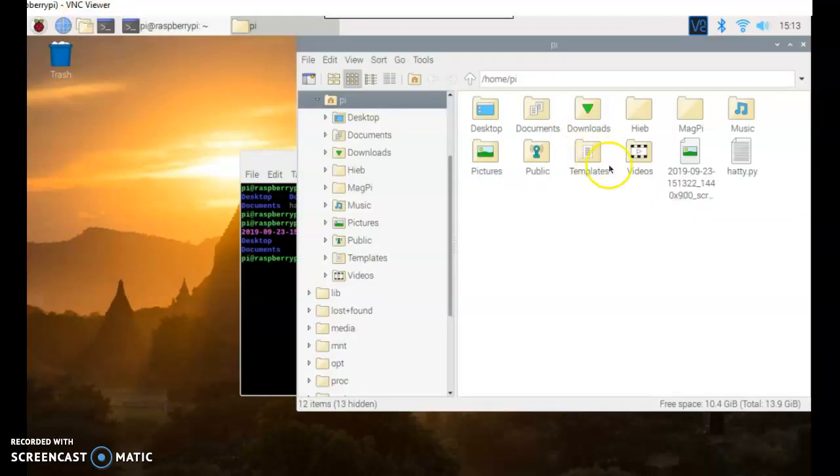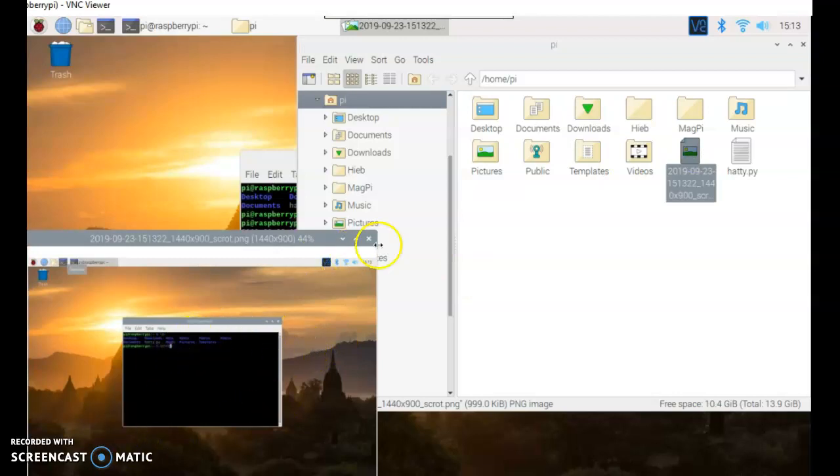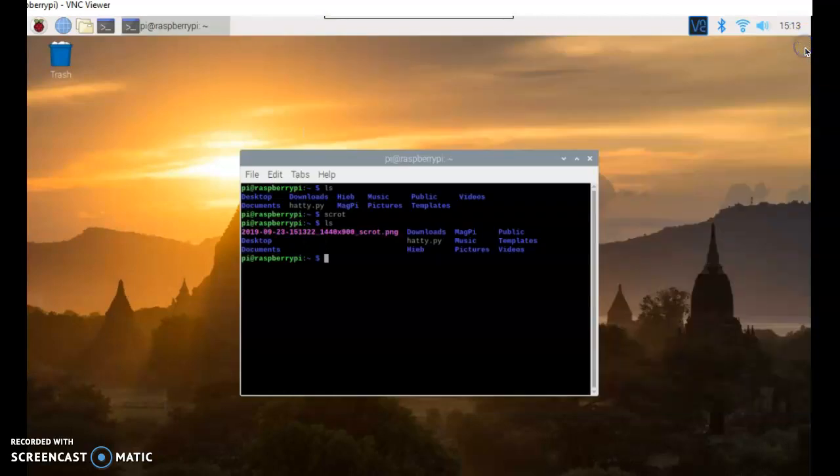If I want to open it up, I can go to my folder, and you can see that's a screenshot of what was on my screen when I took the screenshot. And that's all nice and dandy.